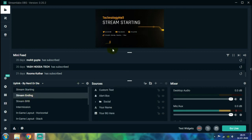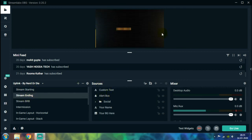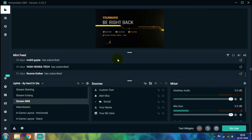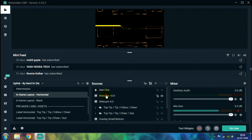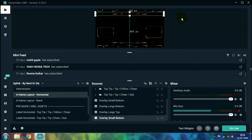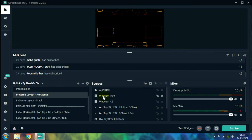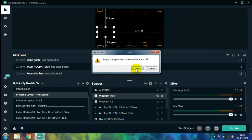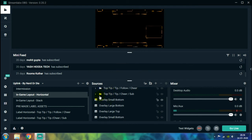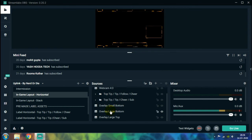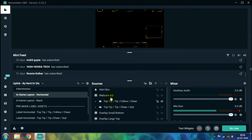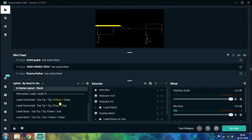The Stream Ending scene also needs your name customized. The Stream BRB scene requires you to adjust your channel name and social handles. The In-Game Layout includes your webcam, alert box, chat box, handles and more. If you're not going to use a webcam, just select it and press Delete, then click OK. Similarly, delete any extra elements you don't need to keep your stream screen clean. In this way you can adjust all things within the predefined settings and customize everything according to your needs.